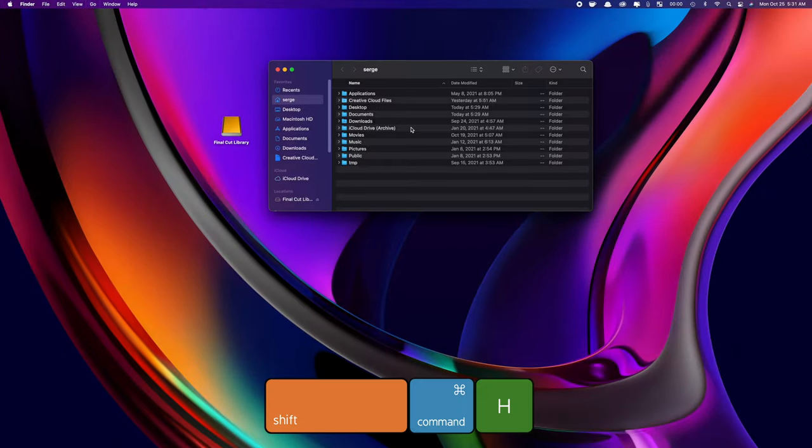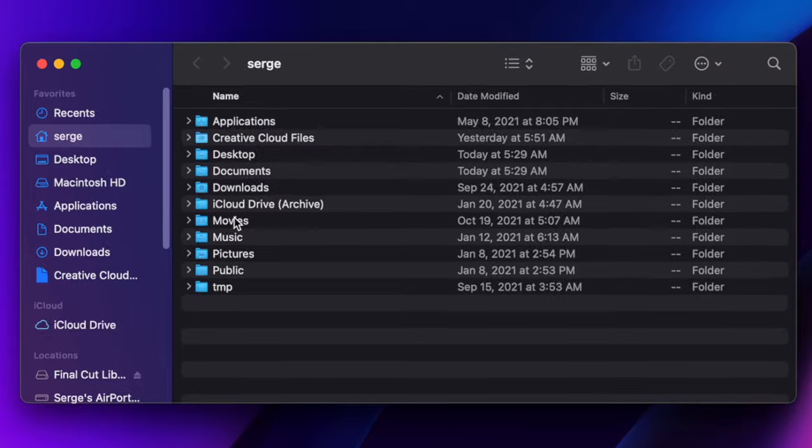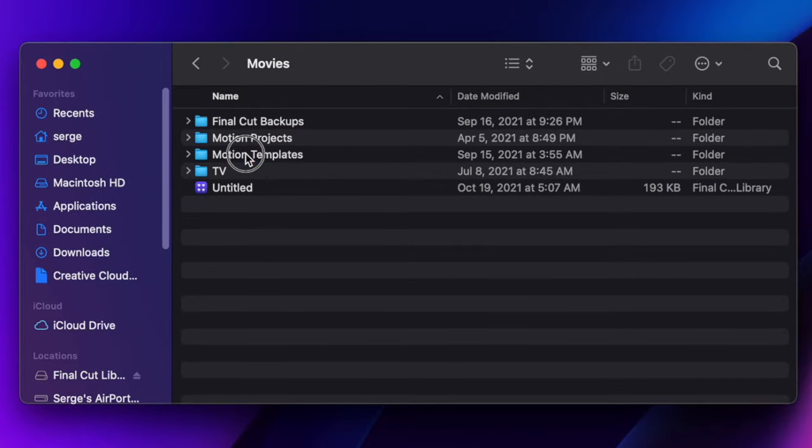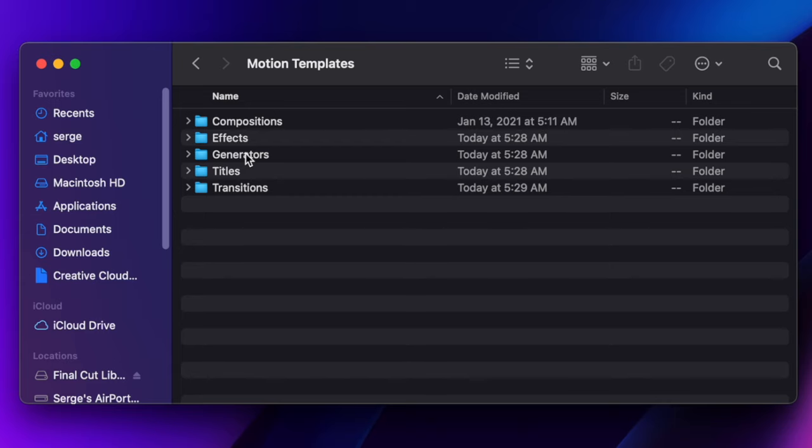Open your home folder and go to Movies and Motion Templates. If you don't see a Motion Templates folder in your Movies folder, you have to make one. I'll leave a link in the video description to a video I did showing you exactly how to do that.